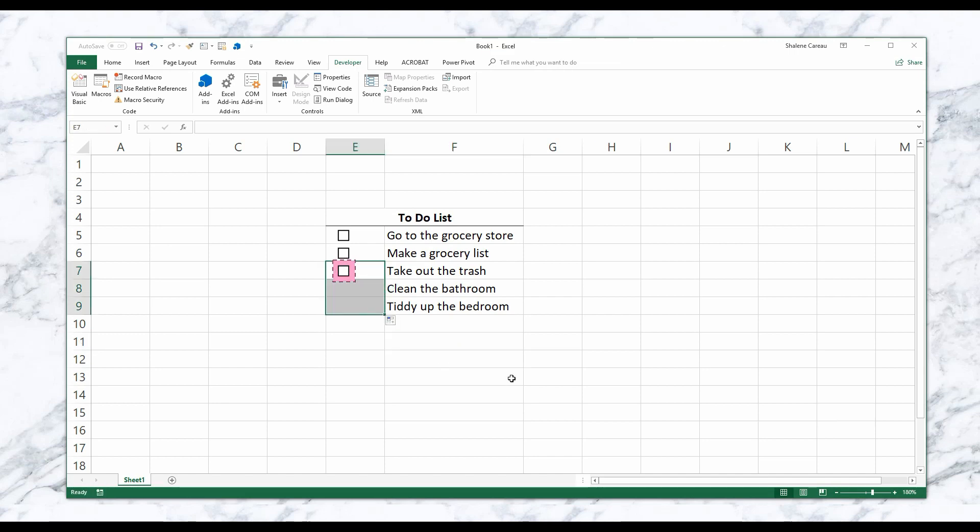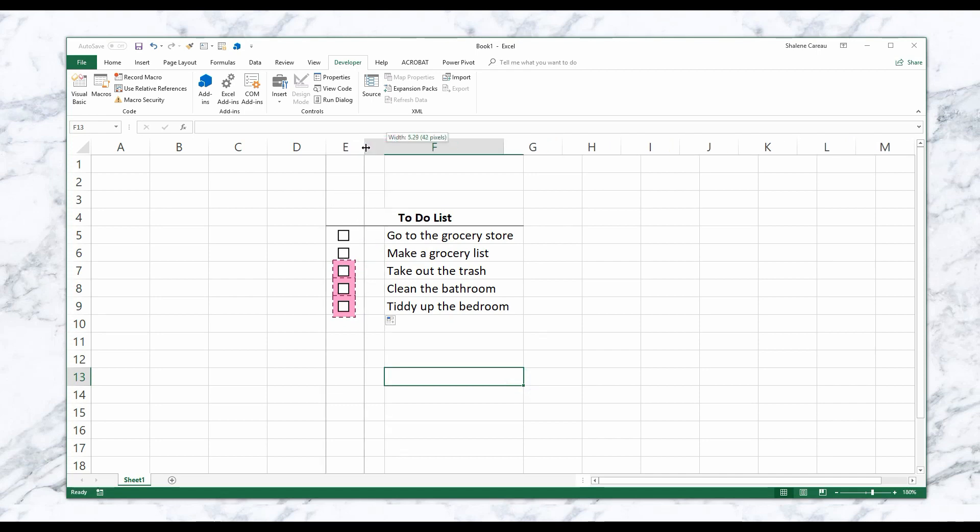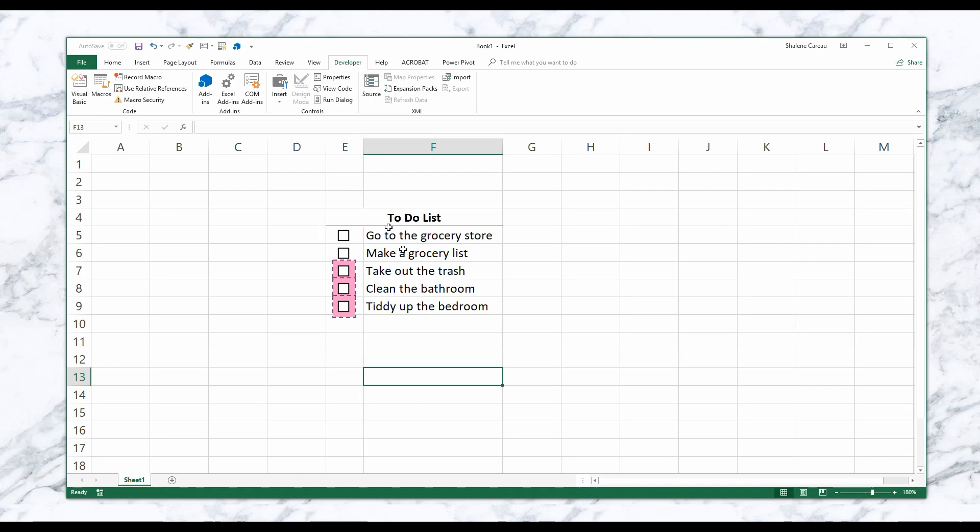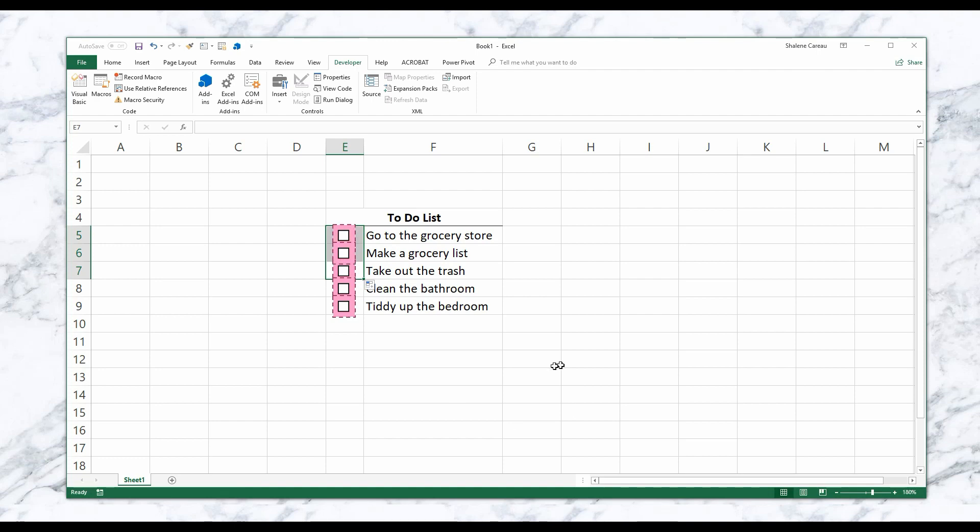I'm just going to drag that down. Looks kind of ugly, but you get the gist. So I'm just going to change the width of my column just to make it look a little bit better. I'm just going to change it up here. Cool. Now I've got my interactive checklist. I can be like, okay, I went to the grocery store and made my grocery list, I took out the trash, and so on and so forth.